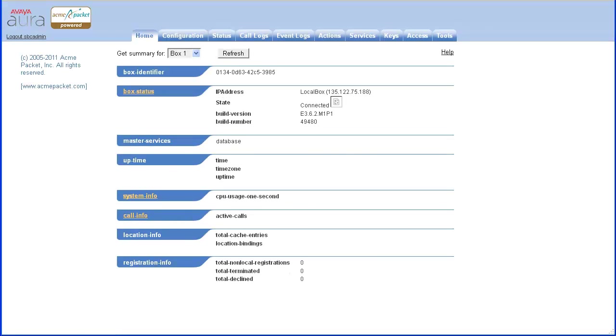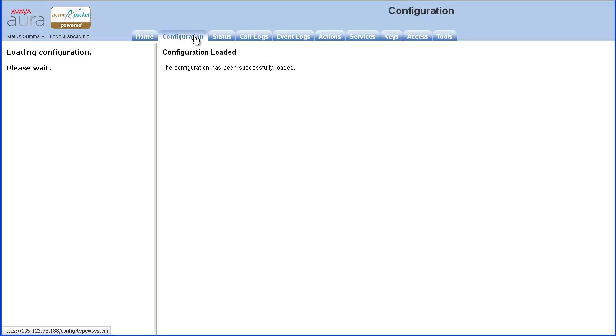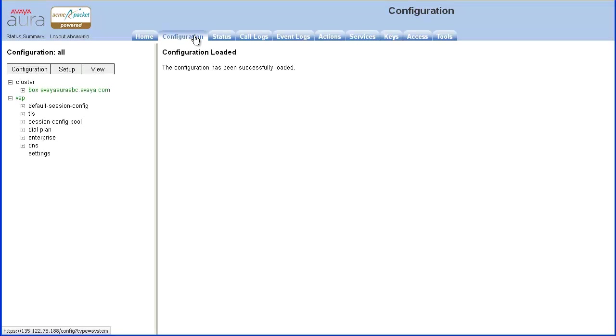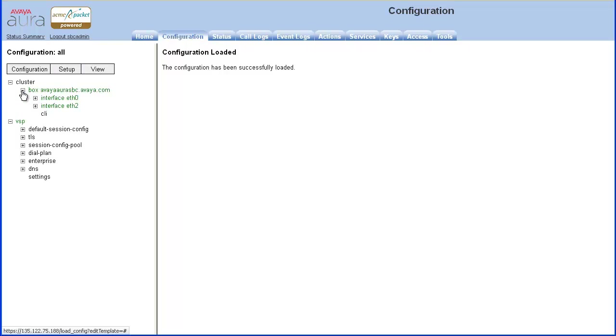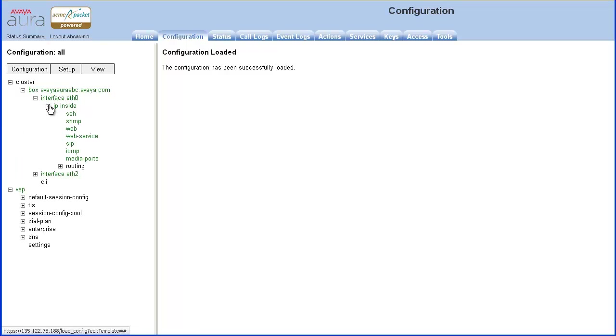After authenticating to the Avaya Aura Session Border Controller web interface, select the Configuration tab. In the Configuration tab, in the left menu, expand Box, interface ETH0, IP inside, then click Web.